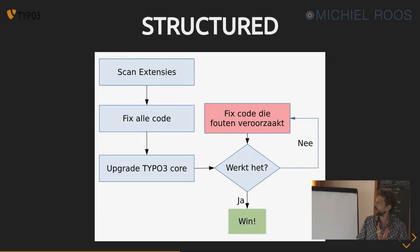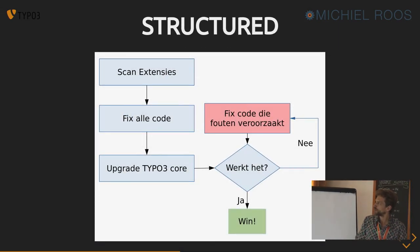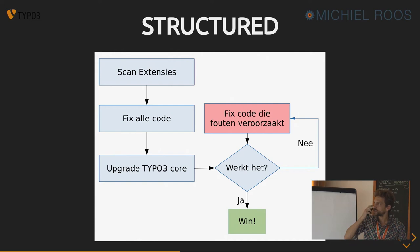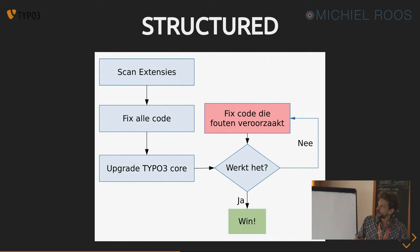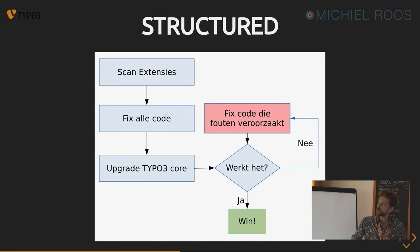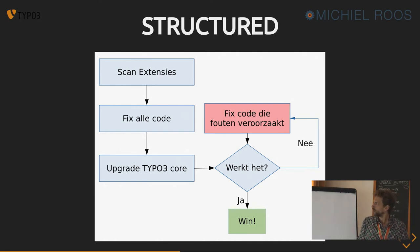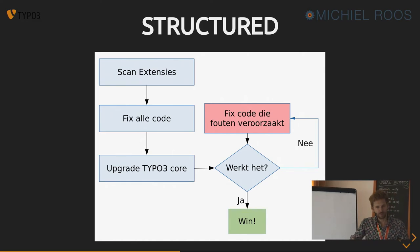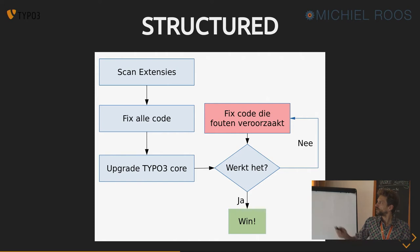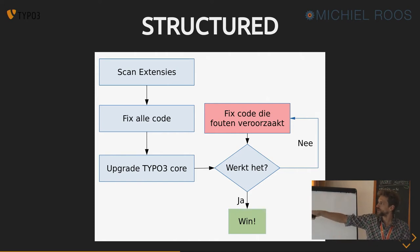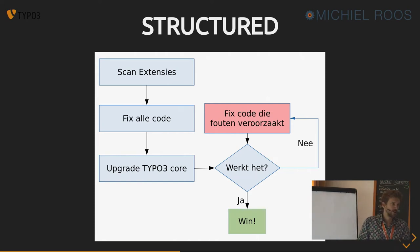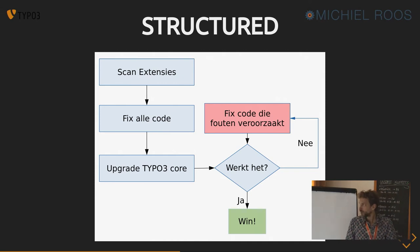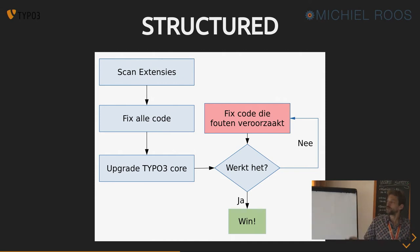Another approach is to first look at all the extensions and fix all the code up front of all the extensions. Then upgrade the TYPO3 core and then see if it works. So maybe then you have a higher chance of stuff working out of the box right away. And if it doesn't work, then fix the code and reiterate until you have a running site again.